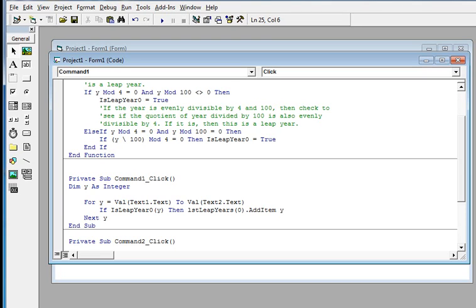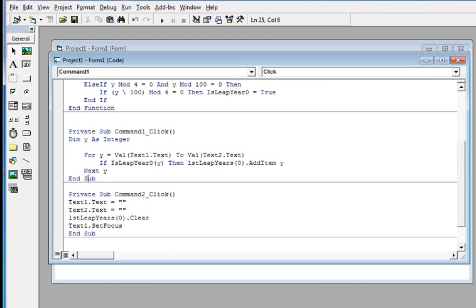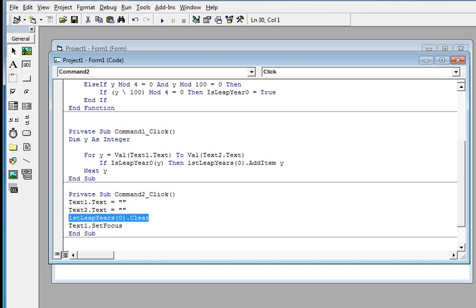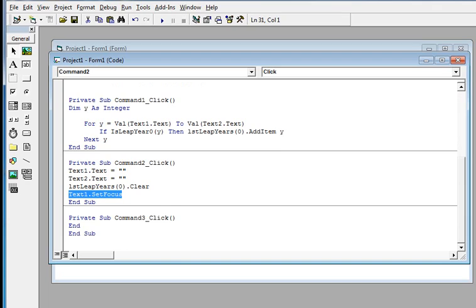For the Clear button: Text1.Text and Text2.Text are cleared, the list box is cleared, and Text1.SetFocus is called. For the third button, we have End to exit the program. Let us now run the program to see the results.